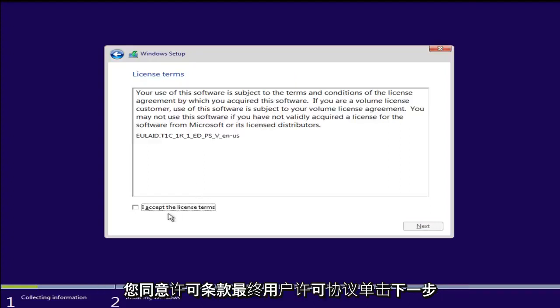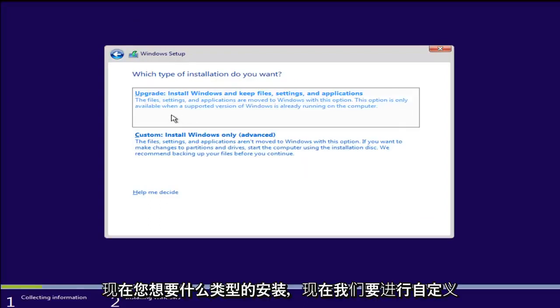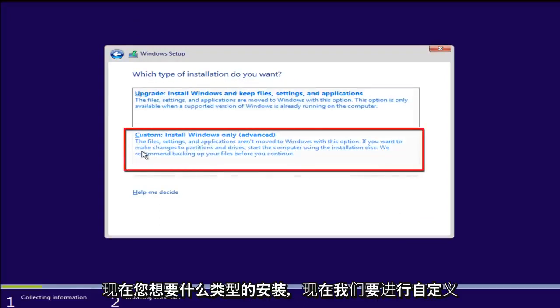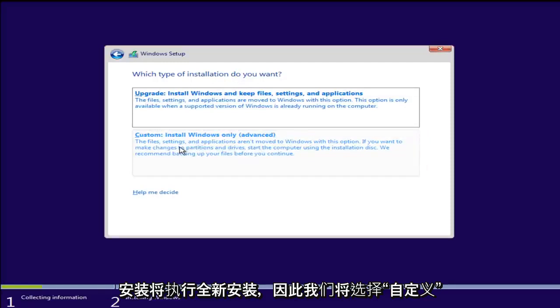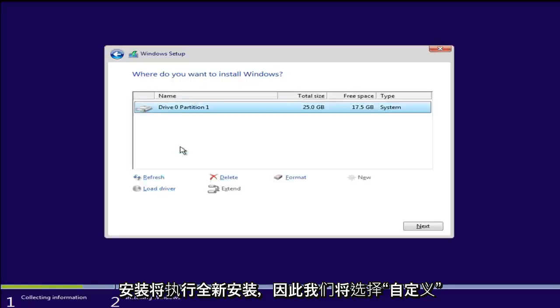Make sure you agree to the licensing terms, the end user license agreement. Click on next. Now what type of installation do you want? Now we are going to do a custom installation which will do a clean install. So we are going to select custom.